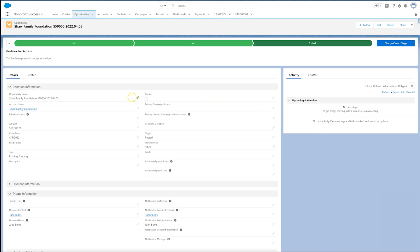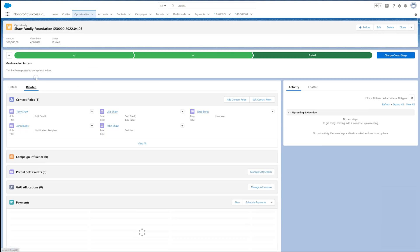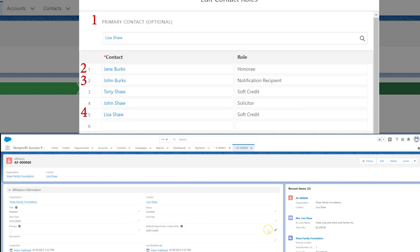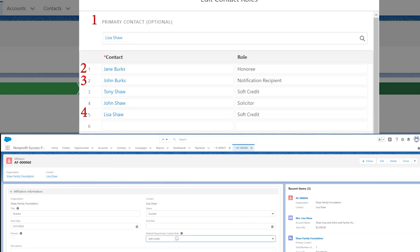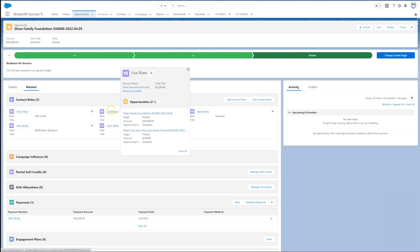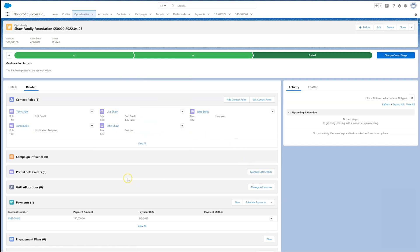What if a contact is eligible for multiple types of automatic soft credit on organization gifts? How does NPSP choose? For organization gifts, NPSP will apply the contact role first based on whether the person is the primary contact. If they're not the primary contact, NPSP will then look to see if they are the honoree contact, then notification recipient, and finally it will give the contact role specified on an affiliation record between the organization account and the contact. Whenever we save a gift, we always review the contact roles related list to make sure everyone has been given the correct contact role.